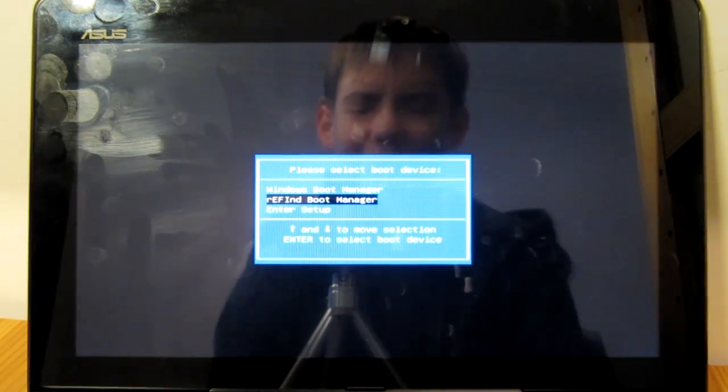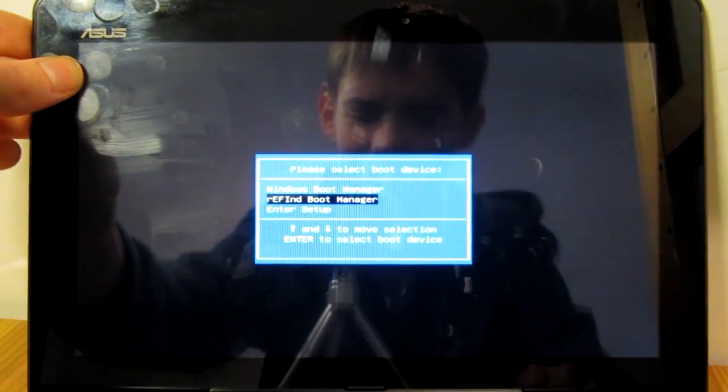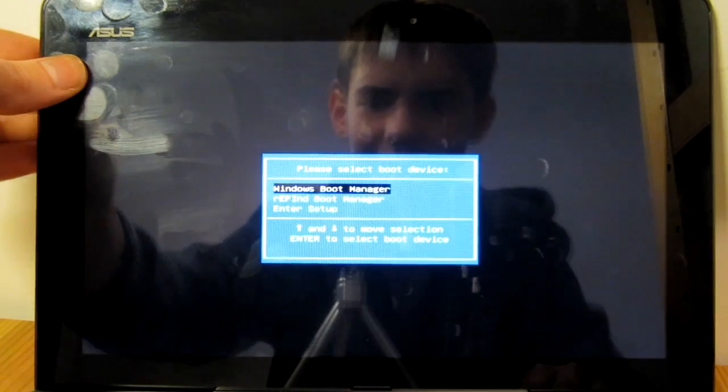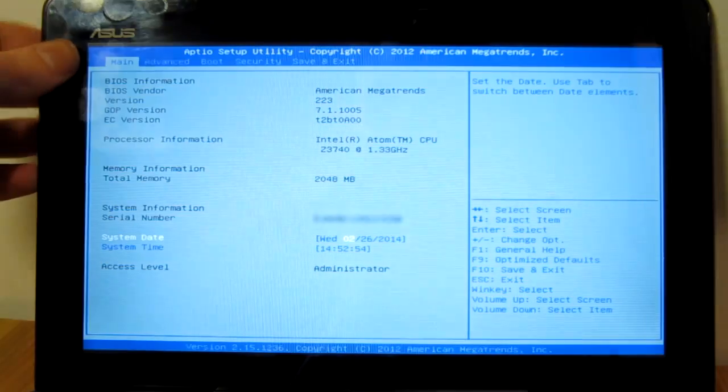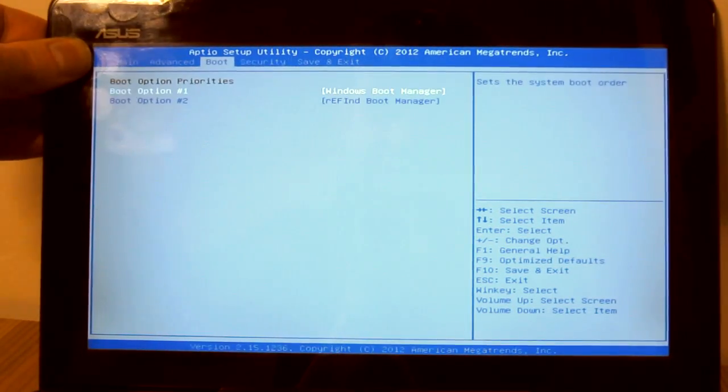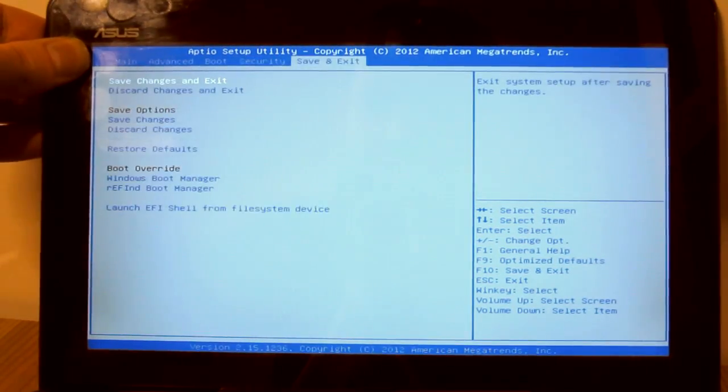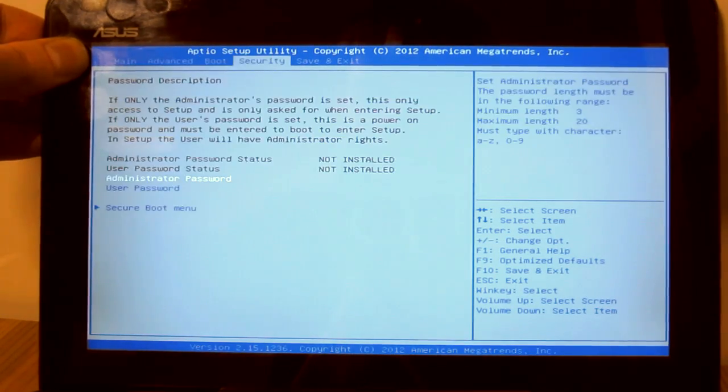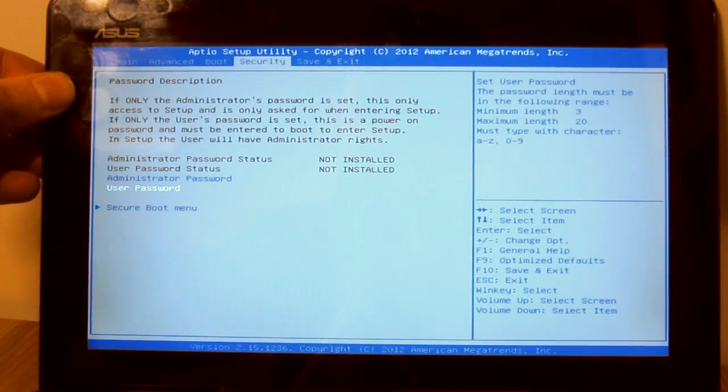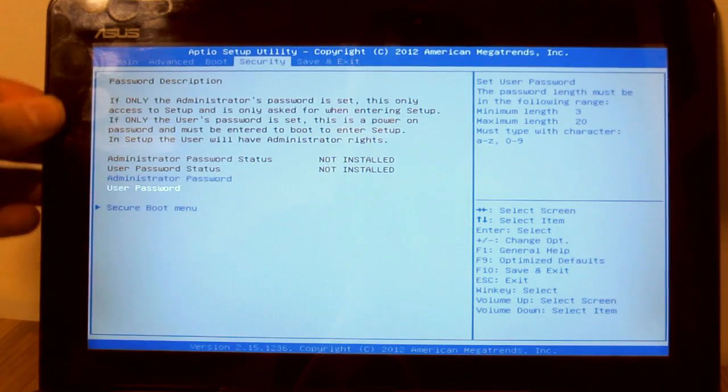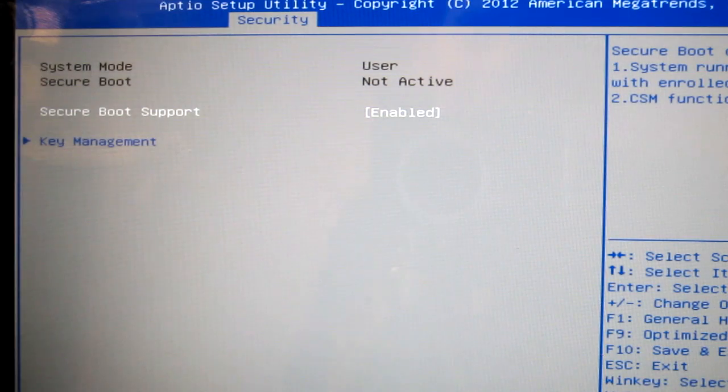If you don't have a keyboard then you can also use the volume buttons to navigate. With the volume up button you can go through the different menus and with the volume down button you can select an item and also enter the menu.